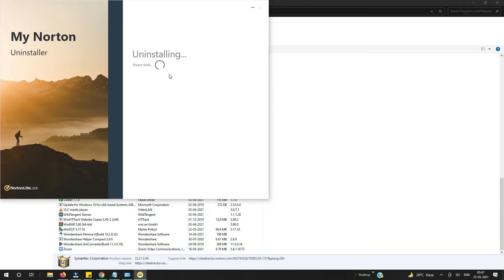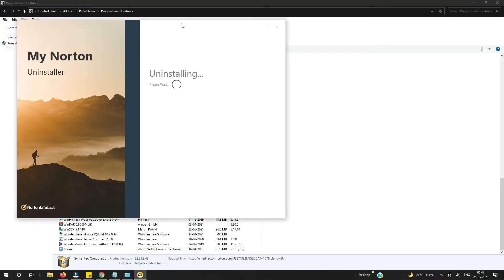I have other videos about printers as well — if you want to know how to install a printer you may see those videos. Let's complete this first. Norton has huge files on your computer and I already selected to remove everything — the Norton files, database, and settings — that's why it's taking time. Let's wait for that.